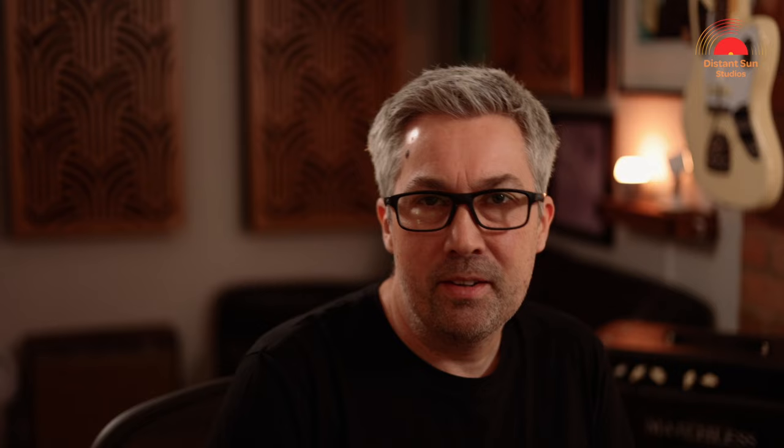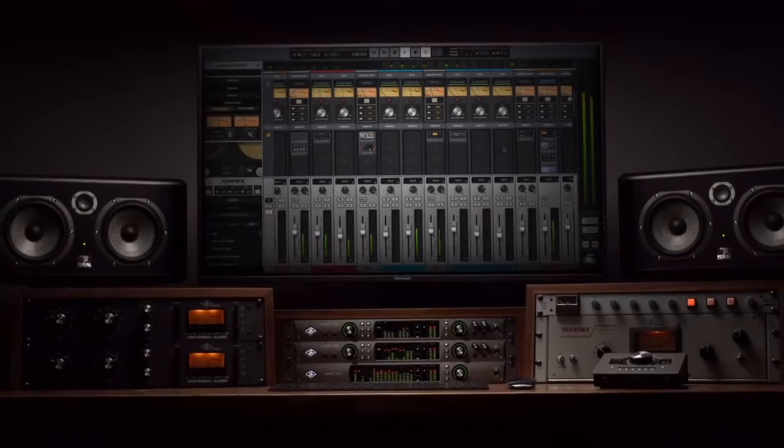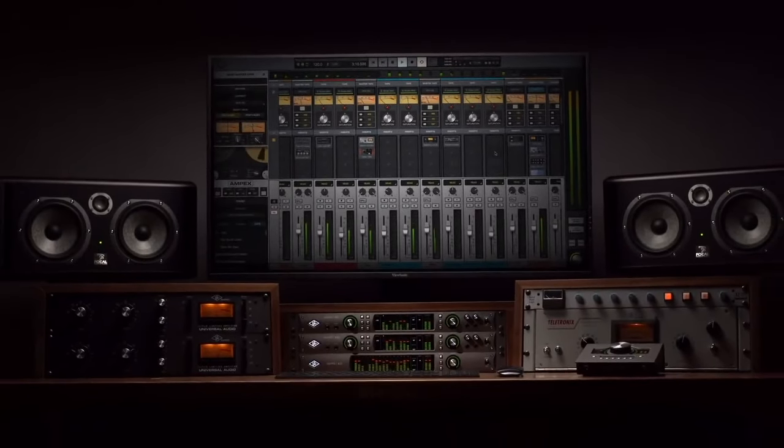Hi, I hope you're all well and thanks for checking out the channel. I'm Matt from Distant Sun Studios, and today we're going to be looking at Universal Audio's recording software LUNA, and why for me it's the DAW that I pretty much use exclusively.